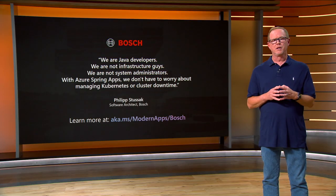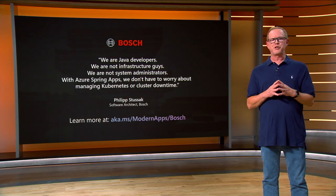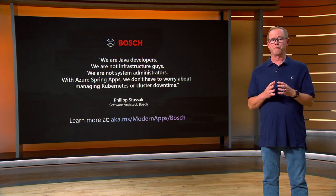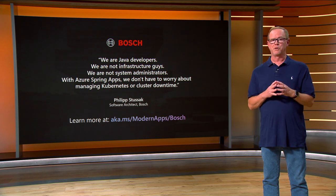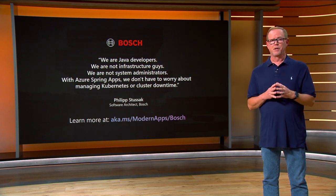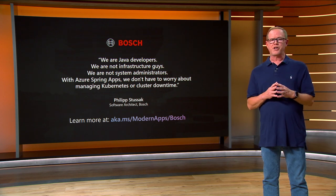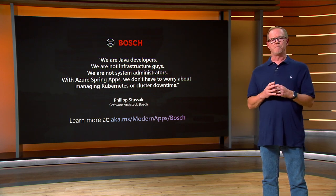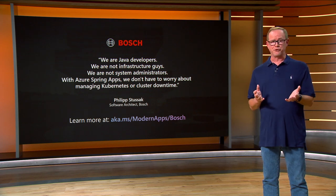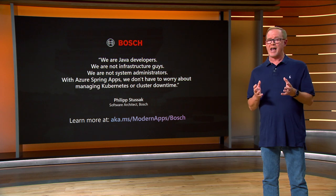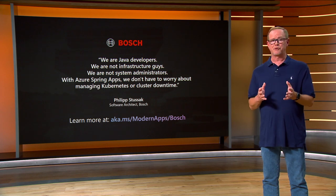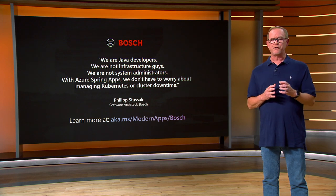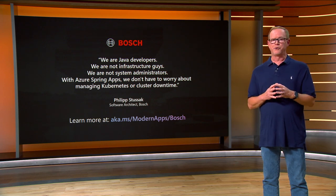I want to talk about one of our large Java customers. Bosch built a global supply chain management solution to help logistics specialists and supply chain managers bring transparency by tracking multimodal transport along the supply chain. With this global scale system, Bosch has a goal to move away from maintaining their own infrastructure to realize value faster. By adopting the managed services in Azure, such as Azure Spring apps and Azure SQL Database, they're able to modernize their Java-based IoT apps to production with the scalability within a short amount of time. Within weeks, they were able to get the service up and running without worrying about managing Kubernetes or cluster downtime.